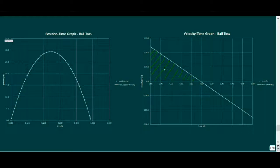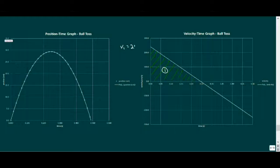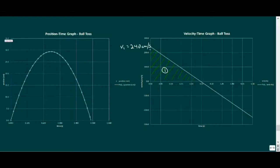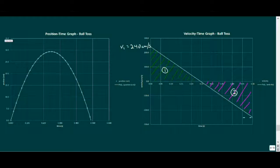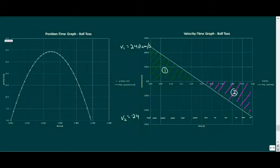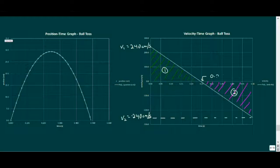Notice that the first half of the plot is above the time axis since the ball was moving upward, starting at 240 centimeters per second in the positive direction, while the second half is below the time axis as it moves negatively, finishing at 240 centimeters per second. The halfway point occurs at about 0.245 seconds.